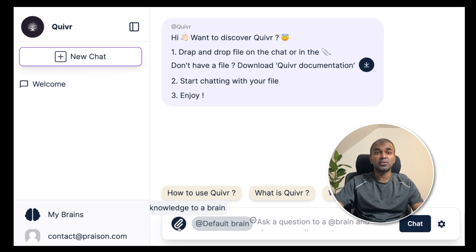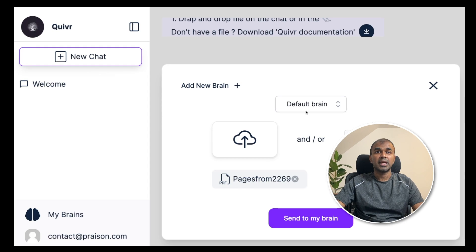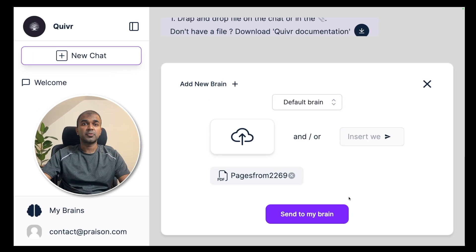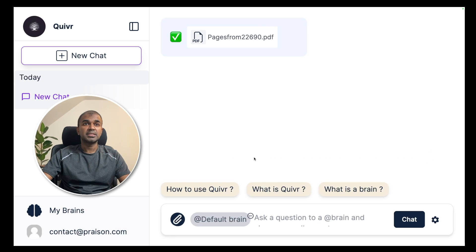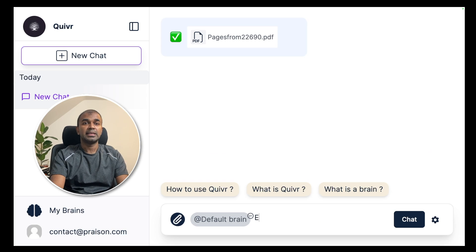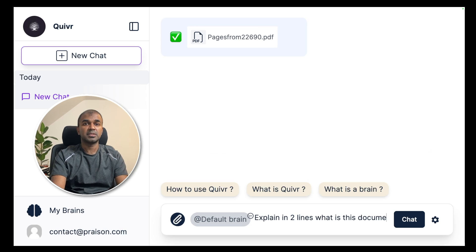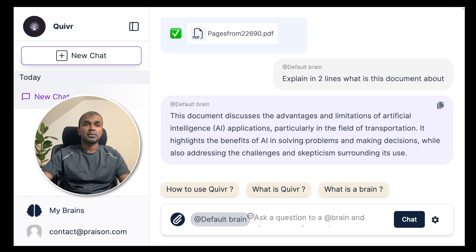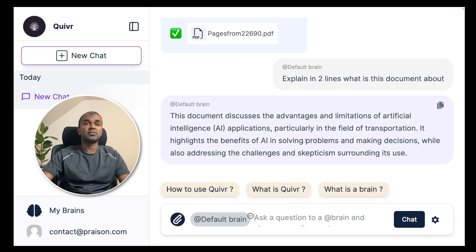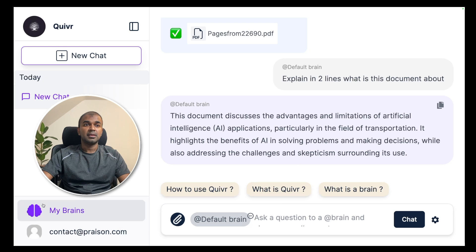Here you can upload any document. Just now I uploaded a research document and that is my default brain and I'm going to click send to my brain. Now you can see it has processed the document. You can ask a question: explain in two lines what is this document about? The document discusses the advantage and limitation of artificial intelligence applications. That's correct.